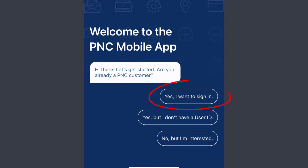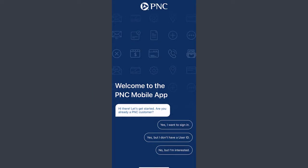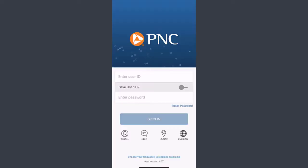If you are a PNC customer and registered for online banking, you can directly tap 'Yes, I want to sign in.' If you are enrolled in PNC Bank but not registered for online banking, you can tap 'Yes, but I don't have a user ID.' The last option is for those who don't have a PNC Bank account or are not enrolled in PNC banking services.